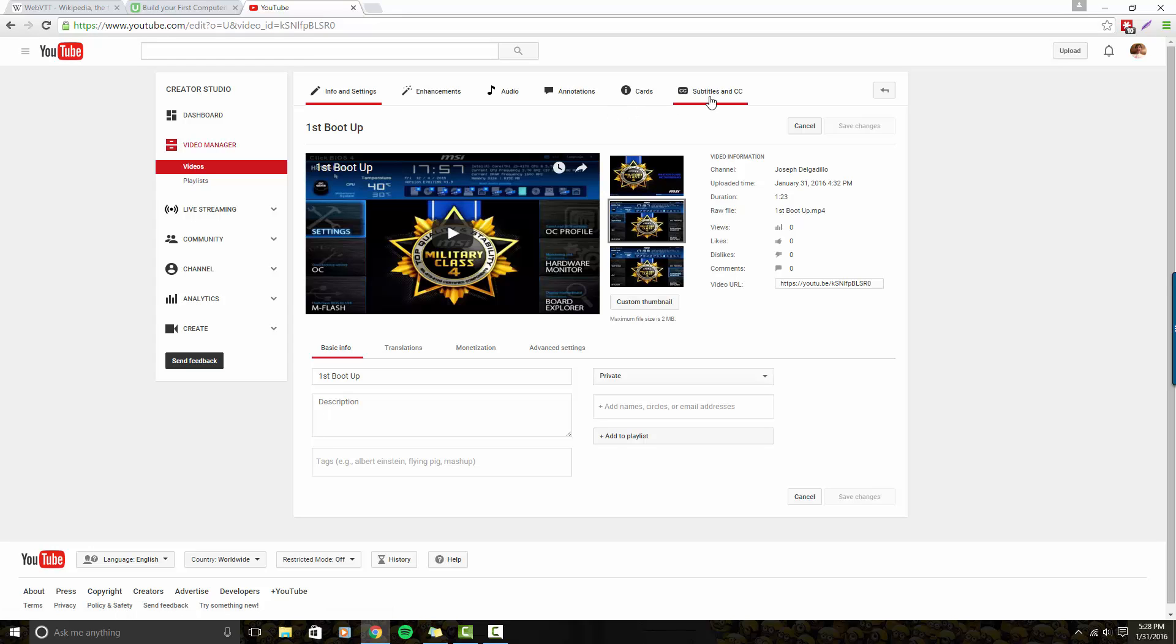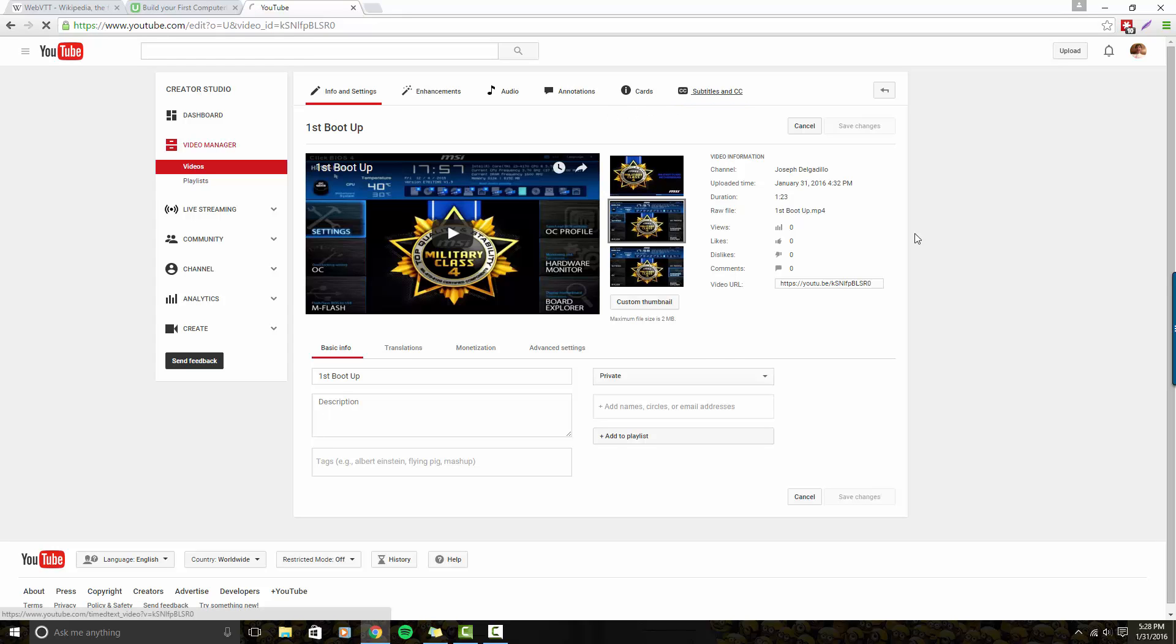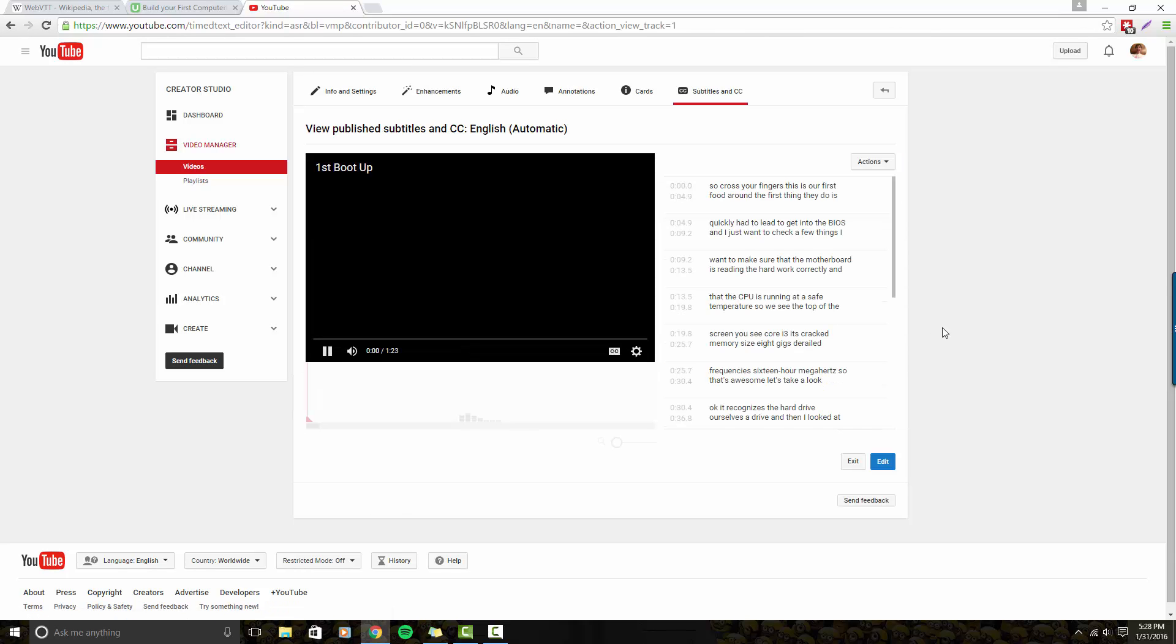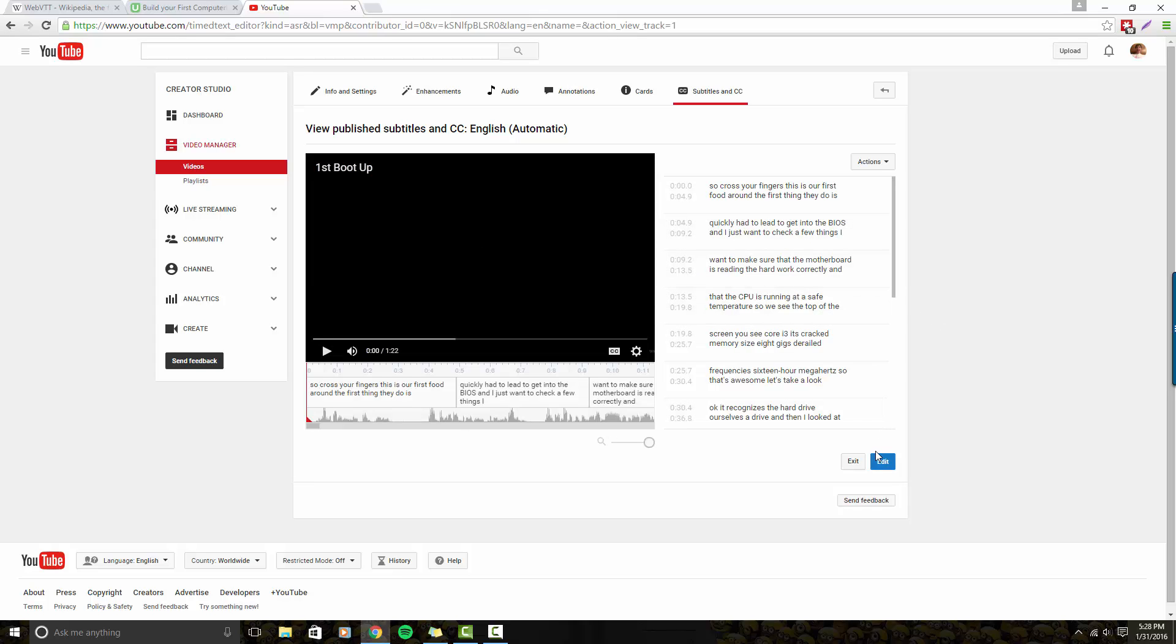I'm going to go ahead and go to the top of the screen and hit subtitles and CC. Then you'll see English automatic, so I'm going to hit that. As you can see, the system automatically generated both the timings and the words it thinks is in the video.